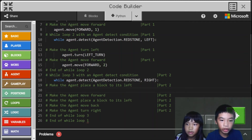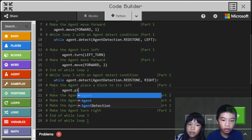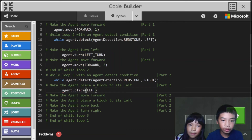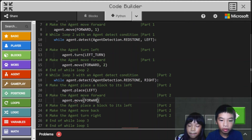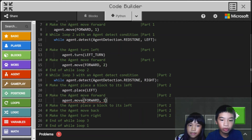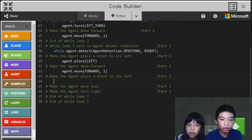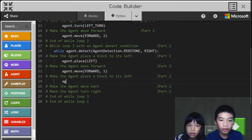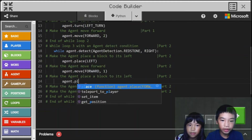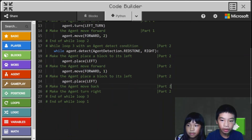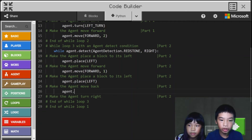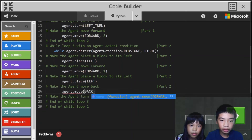Then we'll do agent dot place left, so it'll build one block to its left. Then agent dot move forward one time, because the foundation only needs to be one block. Then agent dot place left again. Then agent dot move back one time.